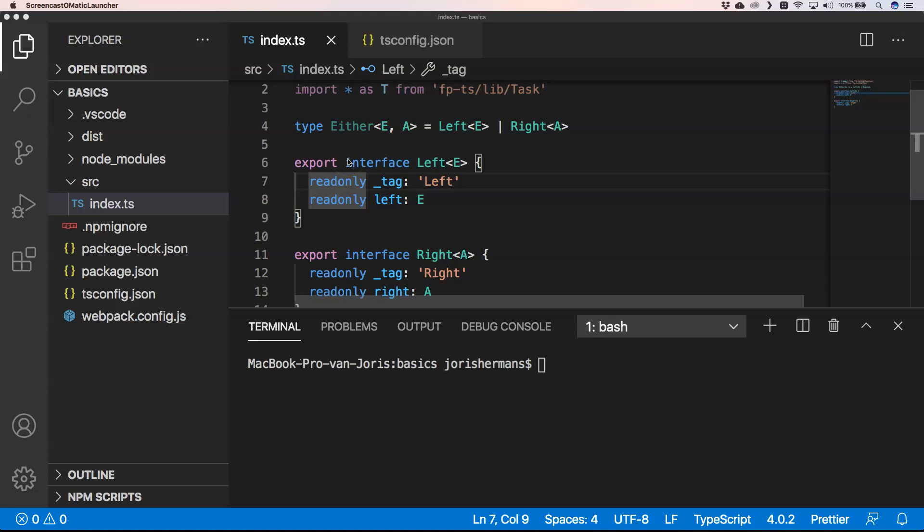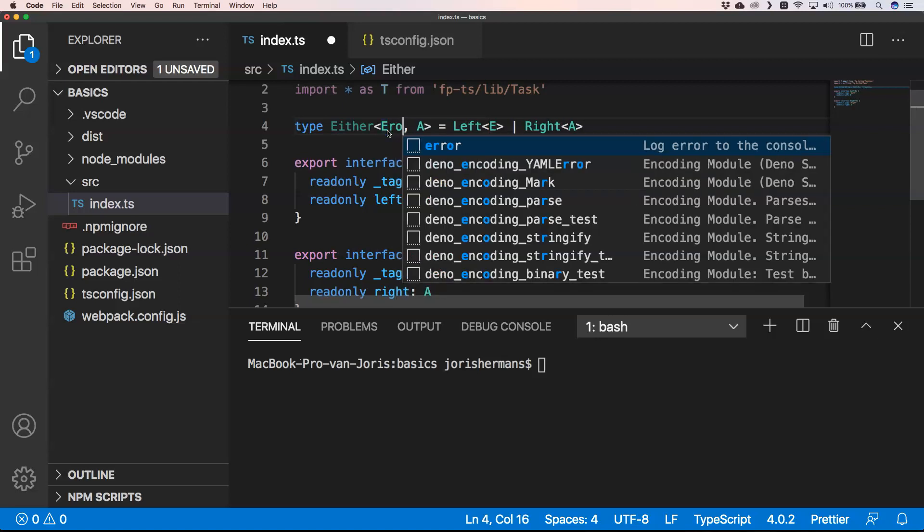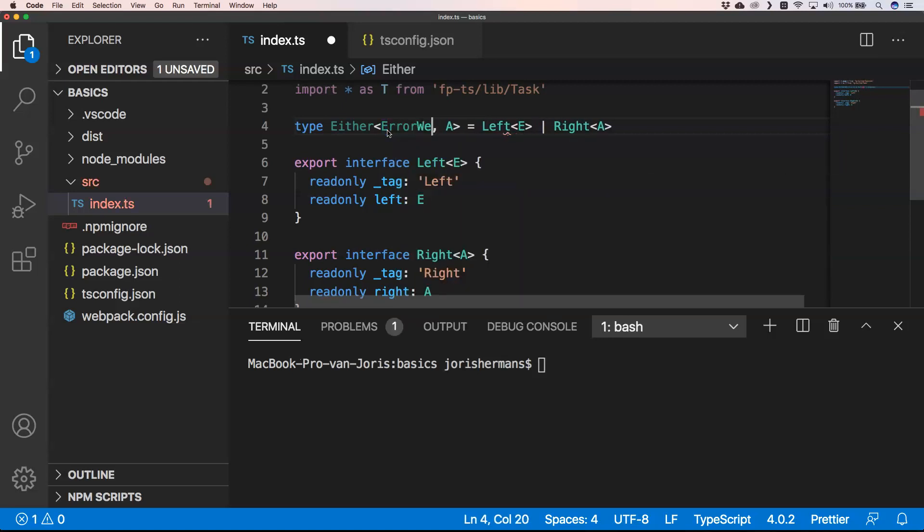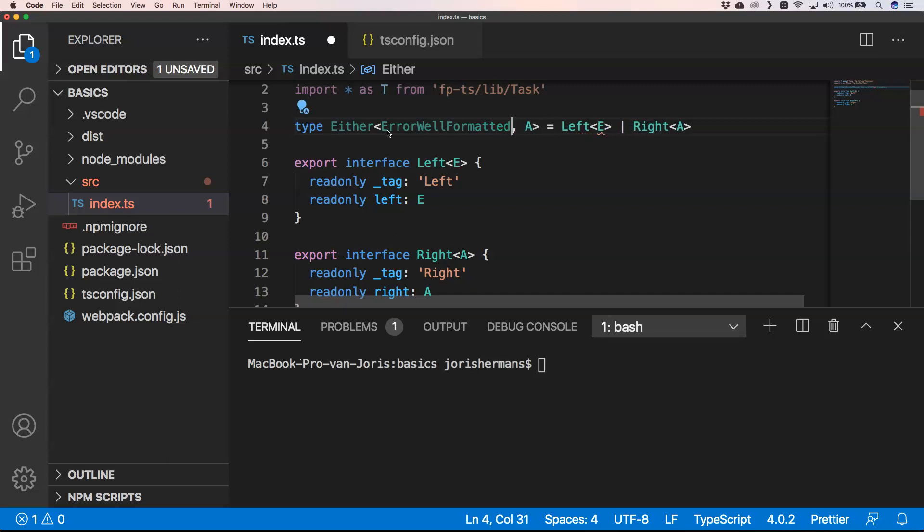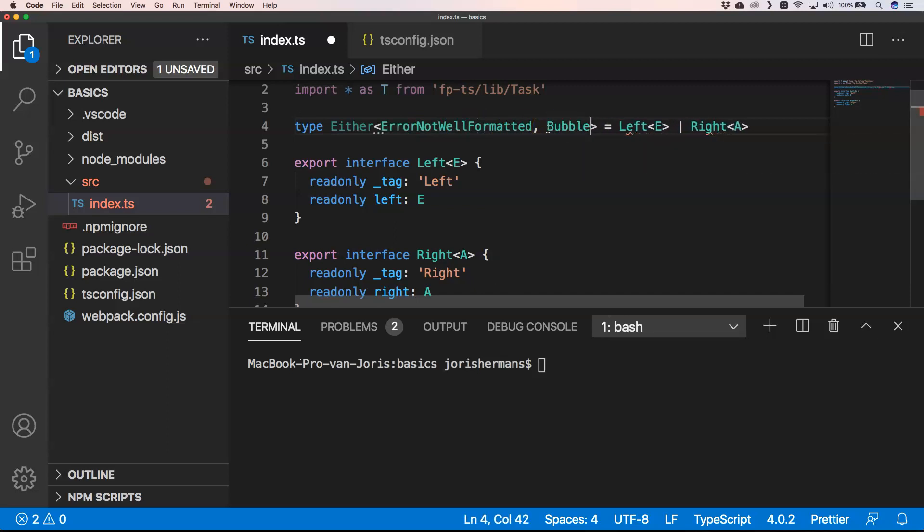You have Either type, and then in this case Left, or you have Either in this case type Right. Left is the error and Right is the result. What we could do is here have error not well formatted, and then we have here for example bool result.